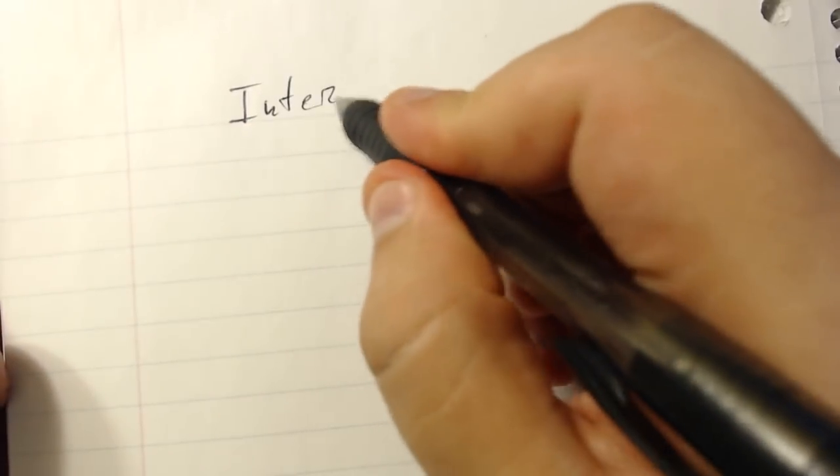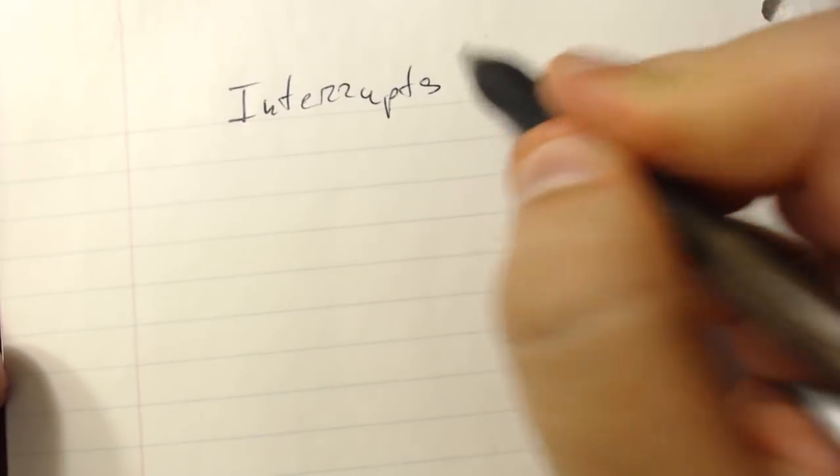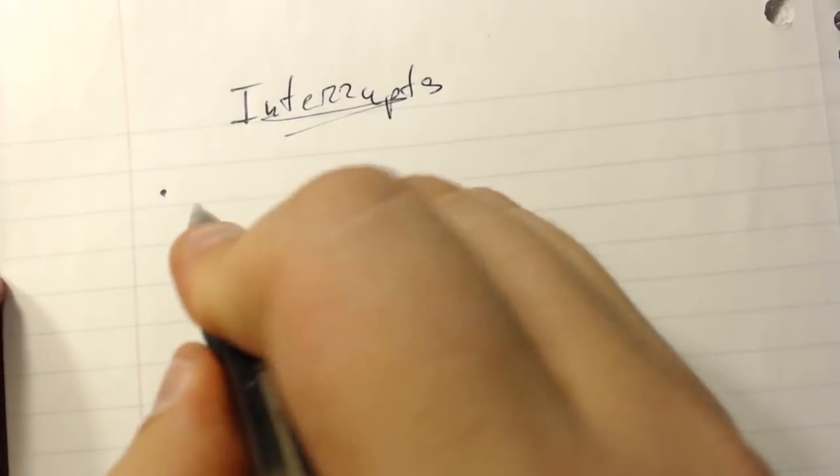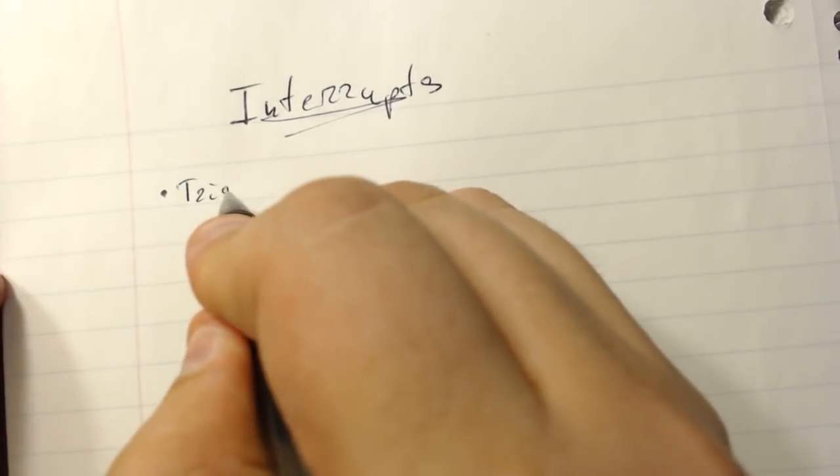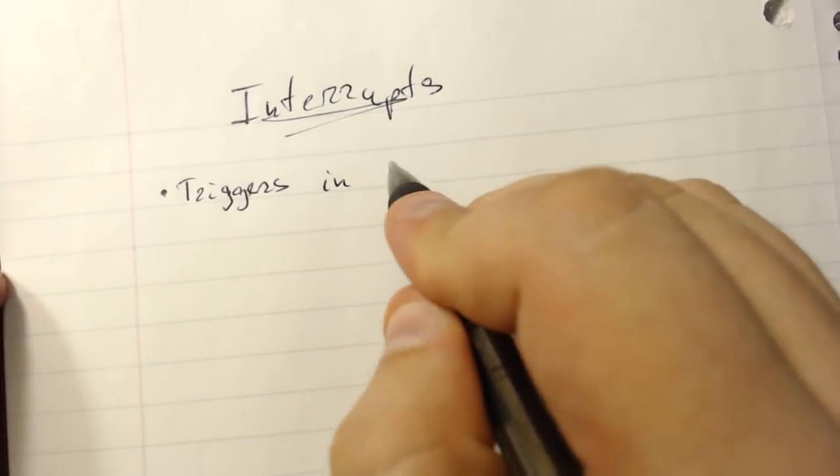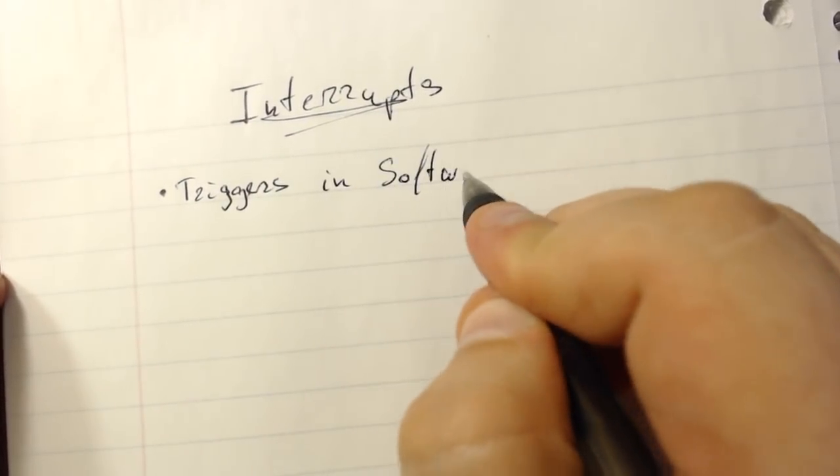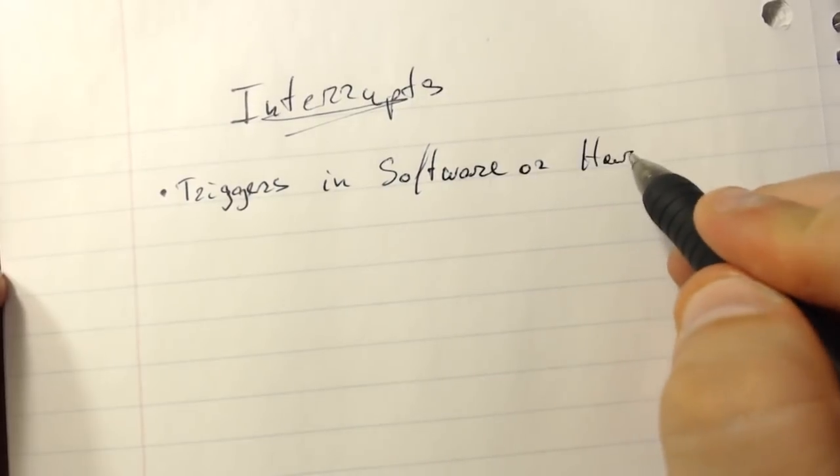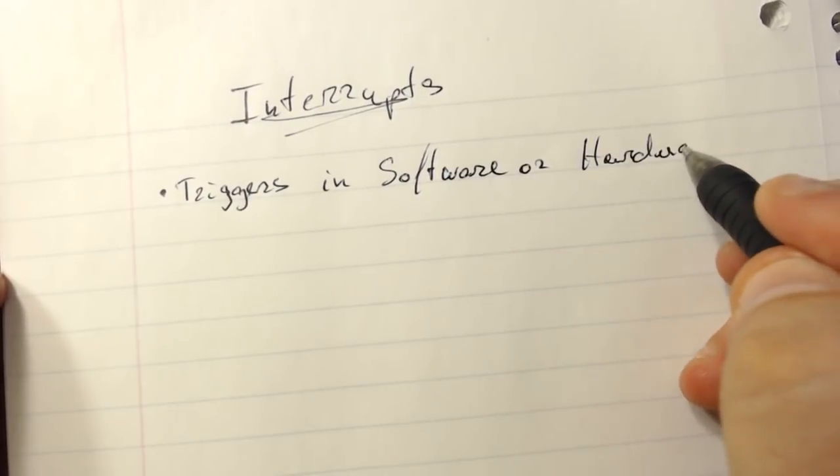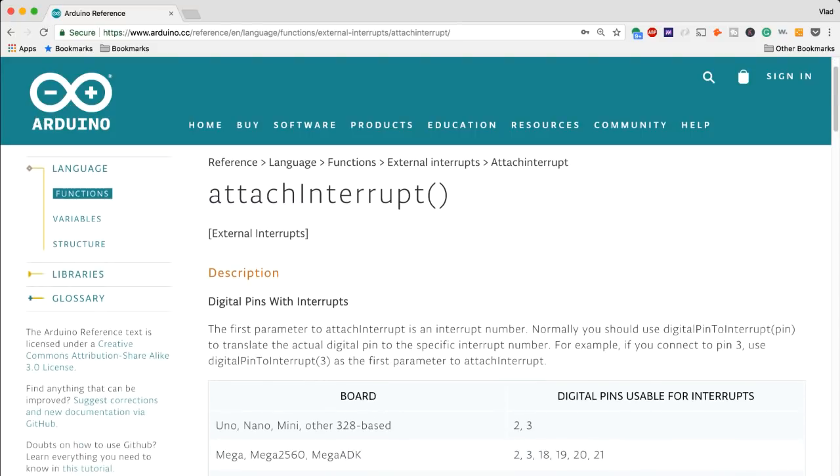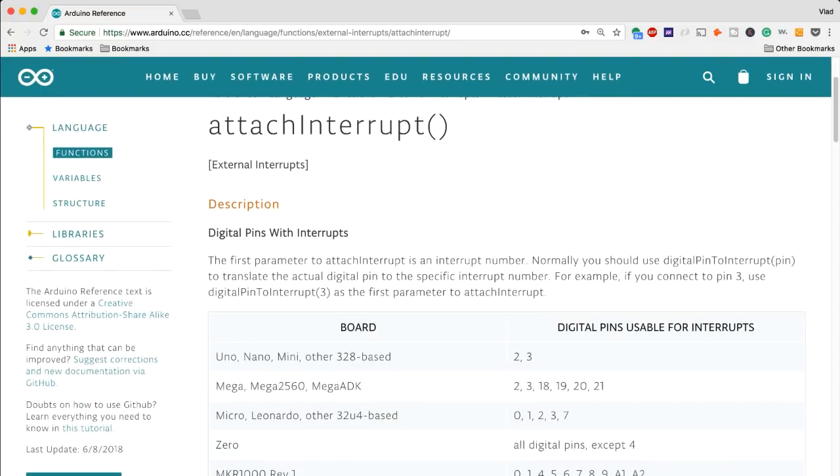So let's start talking about what really is an interrupt. At their core, interrupts are essentially triggers which may be instantiated through software or hardware events depending on the platform you are using. So what kind of interrupts do we have access on the Arduino? That really depends on the type of board that you are using.